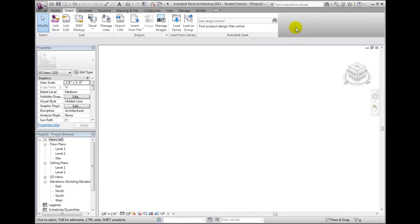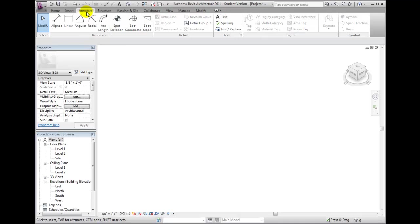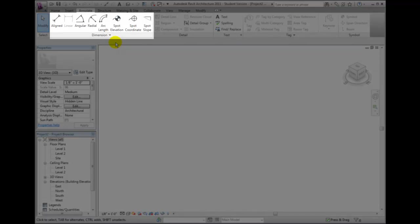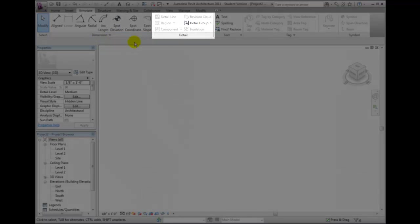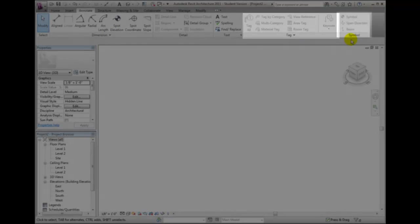If I click on the Modify tab, it contains tools for modifying elements. Similarly, on the Annotate tab, I can see different sets of panels with commands relating to annotating views. The panels include dimension, detail, text, tag, and symbol.